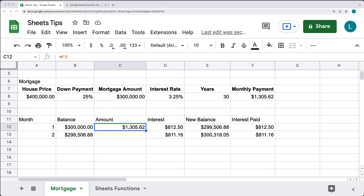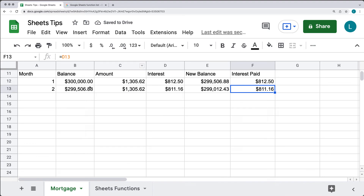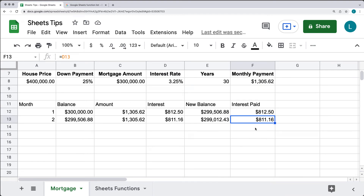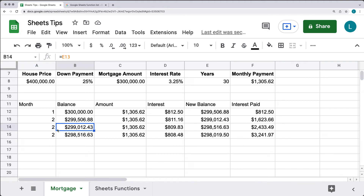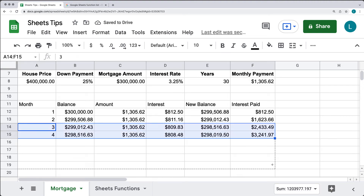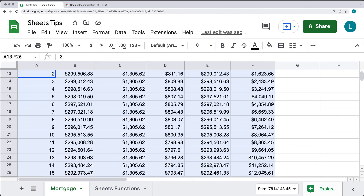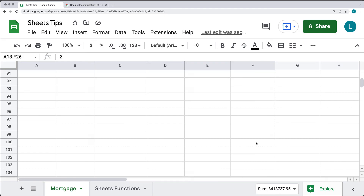For the next row, we make some adjustments: the balance comes from the previous row's new balance, the payment amount stays static from F$8 using dollar signs to lock the reference, and the cumulative interest paid adds D13 to the value from F12. Now on our third month the values look correct, and the interest charged has gone down slightly. We drag the formula down for 120 months — a 10-year period.